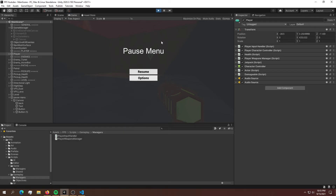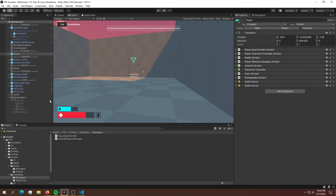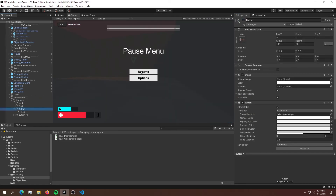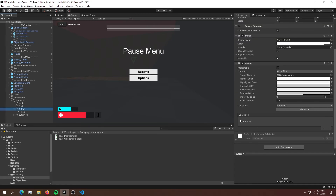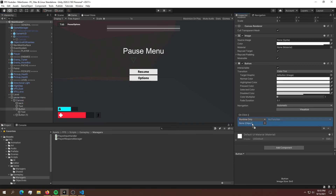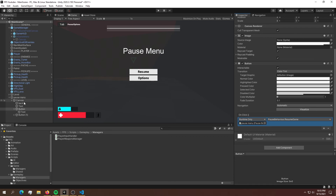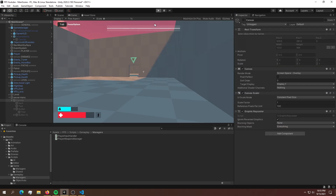Now let's build the resume button functionality — it's actually very simple. Go to the resume button and under OnClick, hit the plus button. Drag the pause menu object into the slot, then in the functions dropdown look for ResumeGame. Now this should all work fine.